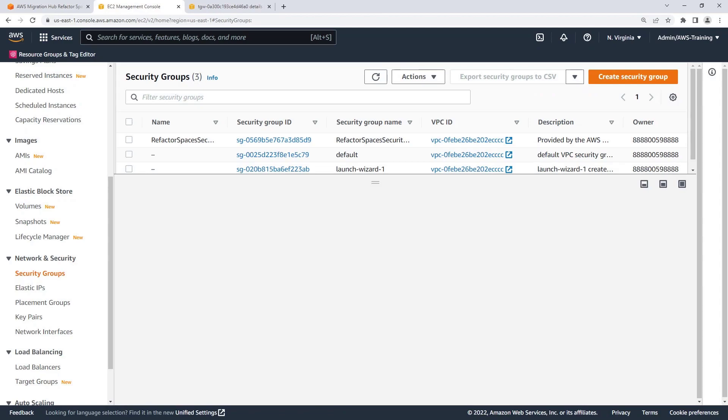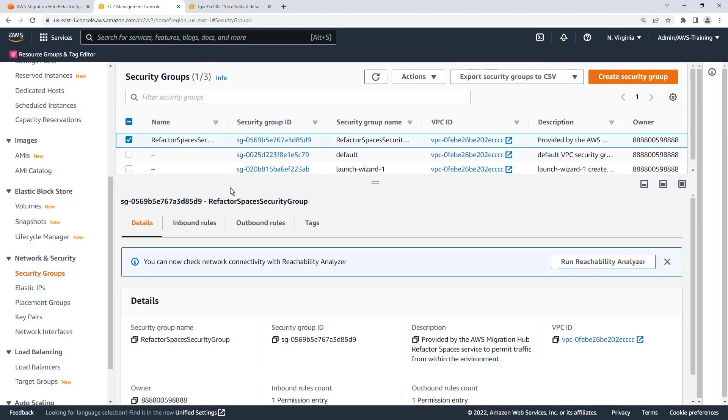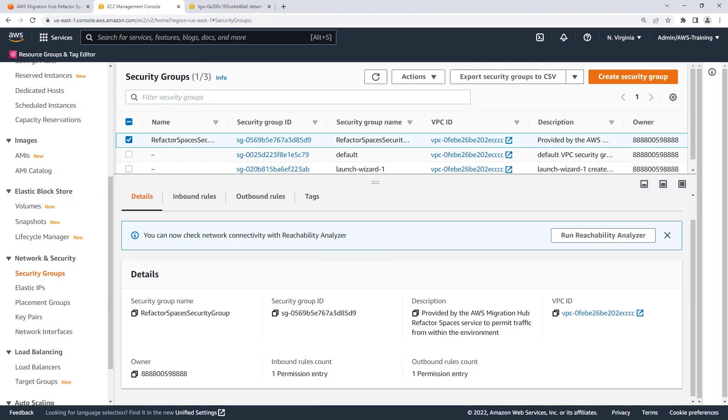As a Refactor Spaces environment can consist of multiple AWS accounts, a security group is created in each AWS account in the environment. The inbound rules of this security group allow traffic from the VPC CIDR blocks in our Refactor environment.